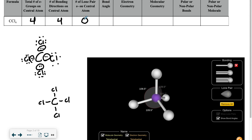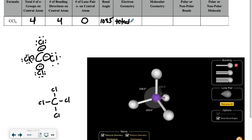Now for the bond angle, what you would do is build this within the PhET simulation program. You're going to have your four bonds with no lone pairs on it, and then click on the options: show bond angles, electron geometry, and molecular geometry. All that information will be filled in for you. Here we have a bond angle of 109.5 degrees, a tetrahedral electron geometry, and a tetrahedral molecular geometry.